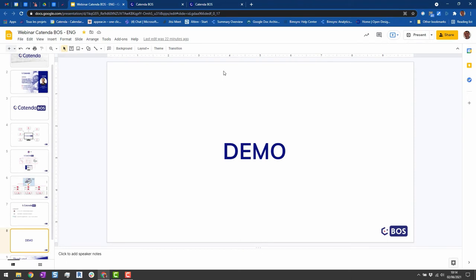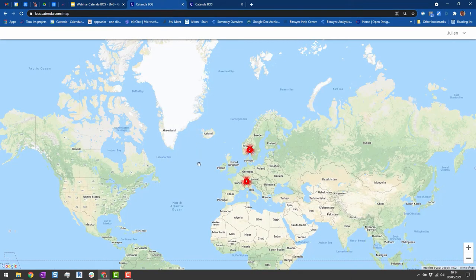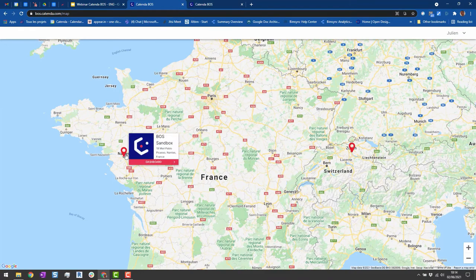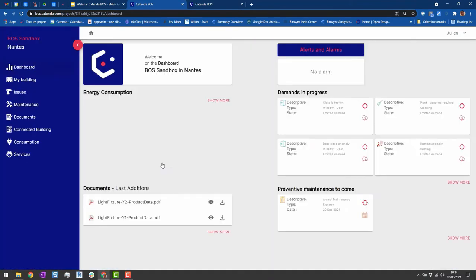Let me now show you live how it works. It runs in your browser — it's a SaaS platform, so you access it with an account, and it's available in several languages already today. In this demo environment, there are several flavors of Catenda BOS — we can implement a custom environment for a specific client. You will see later in the demo that I use an existing connected building to show some areas, where the coloring is slightly different. When you connect to your project, you land on a dashboard that gives you an overview of what's going on and the latest events.